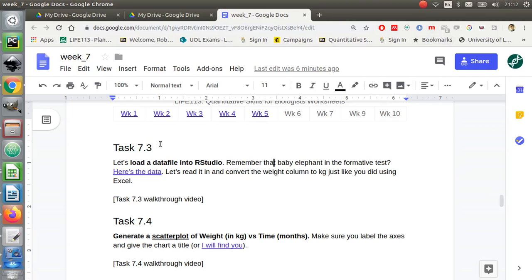Task 7.3. The first thing I'd like you to do in R is load a data file. That'll be the first line of code you're going to write — you're going to define a variable and you're going to read the data file to that variable. Before we do that, I need you to download the data.